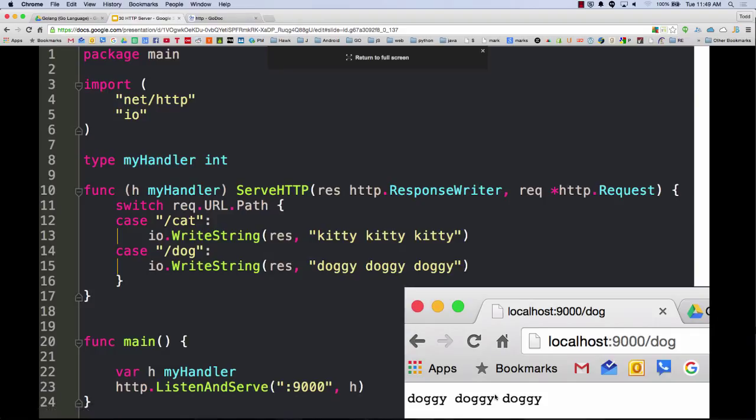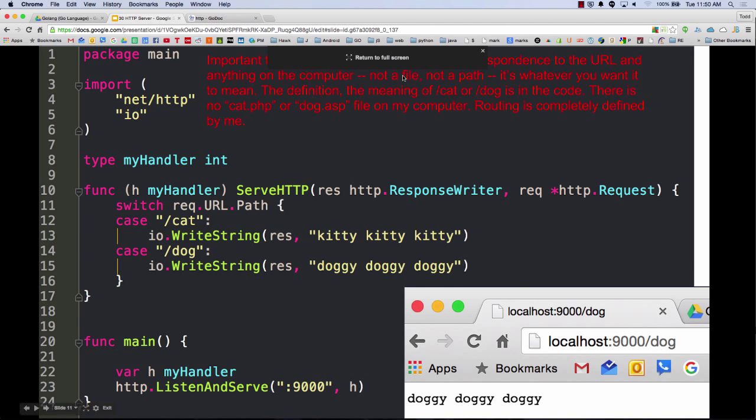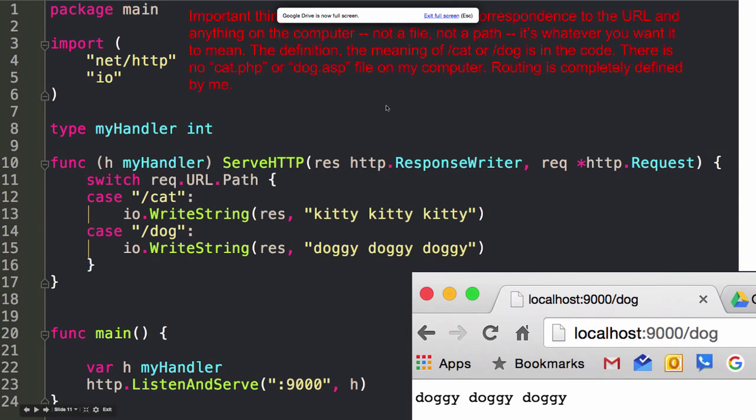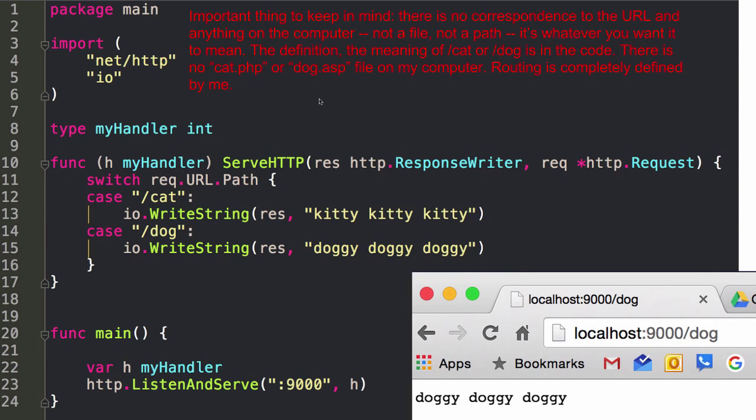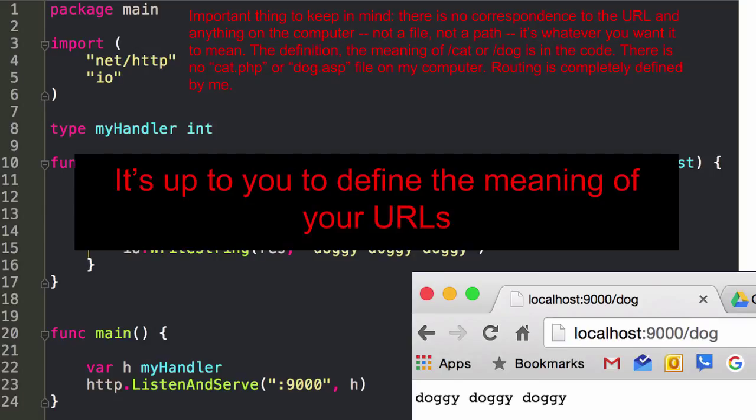You come up with something better at 2:30 in the morning. I actually think it's pretty good. The part of the path, the URL path is from the first forward slash to either the question mark or the pound sign. Important, return to full screen. Important, Google Drive is now full screen. Important thing to keep in mind. There is no correspondence to the URL and anything on the computer. Not a file, not a path. It's whatever you want it to mean. The definition of the meaning of cat, forward slash cat or forward slash dog, is in the code. There is no cat PHP. There is no dog ASP file on my computer. Routing is completely defined by me.